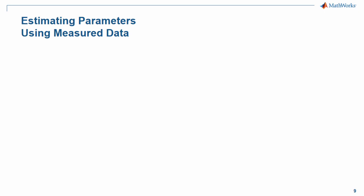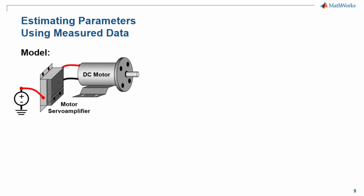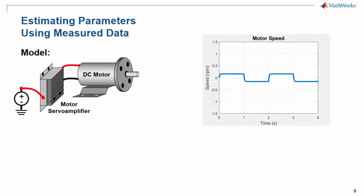In this demonstration, we're going to see how we can estimate model parameters using measured data. We have a model of a motor driven by a servo amplifier. When we run the simulation, these are the results that we get.